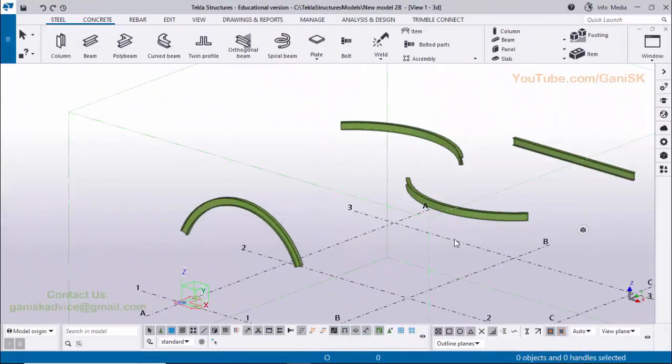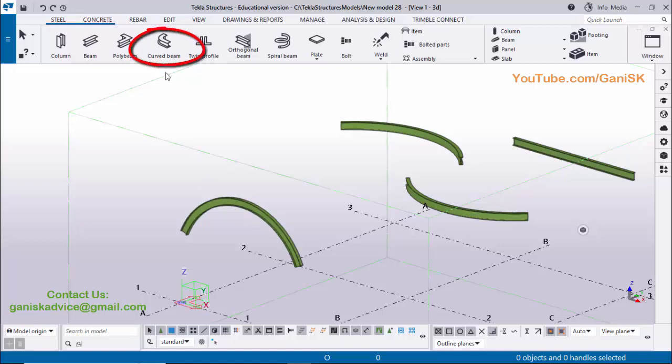Hi viewers, welcome to Ganesh YouTube channel. In this tutorial I am going to explain how to create a curved beam in Tekla Structures 2023 version with the curved beam tool.